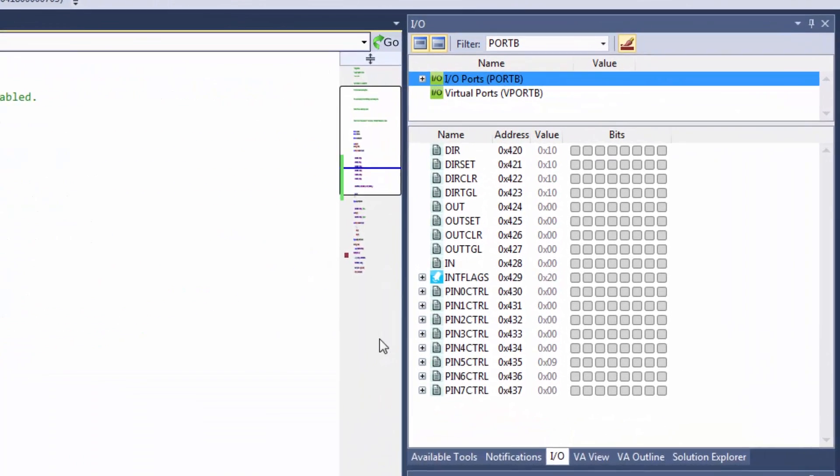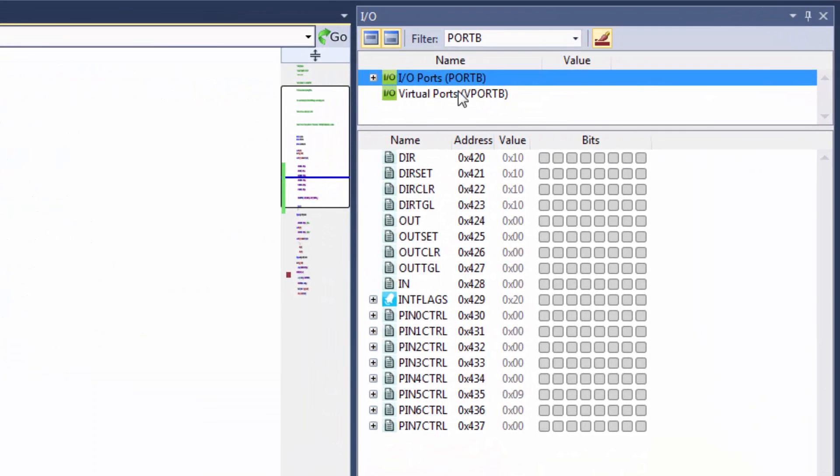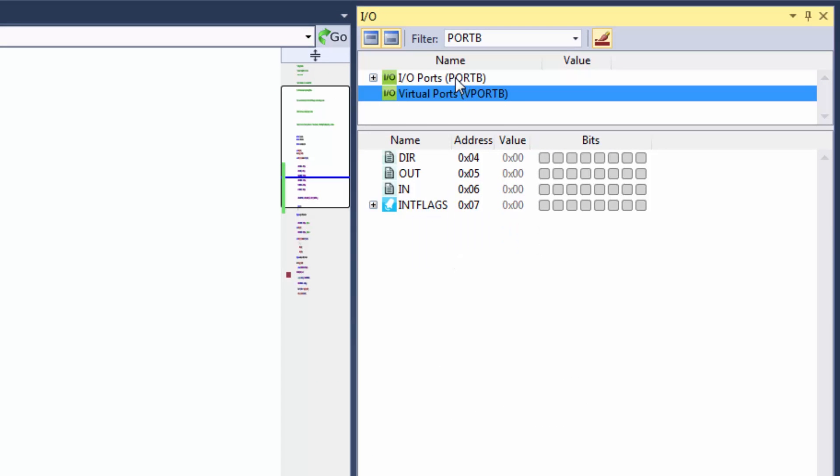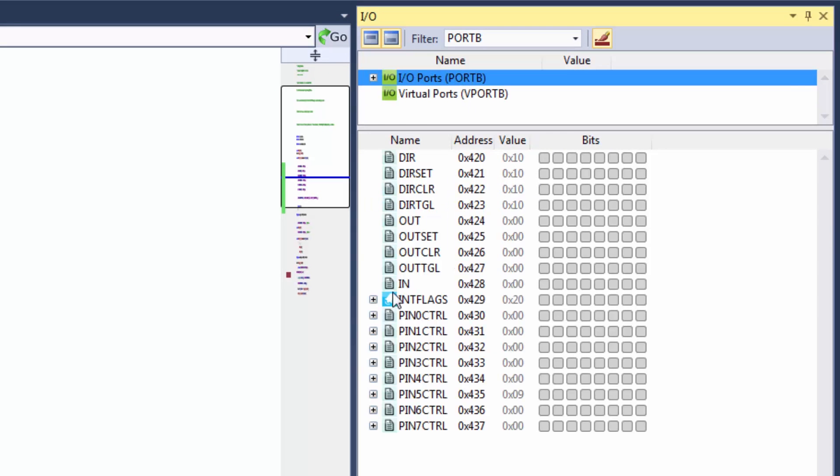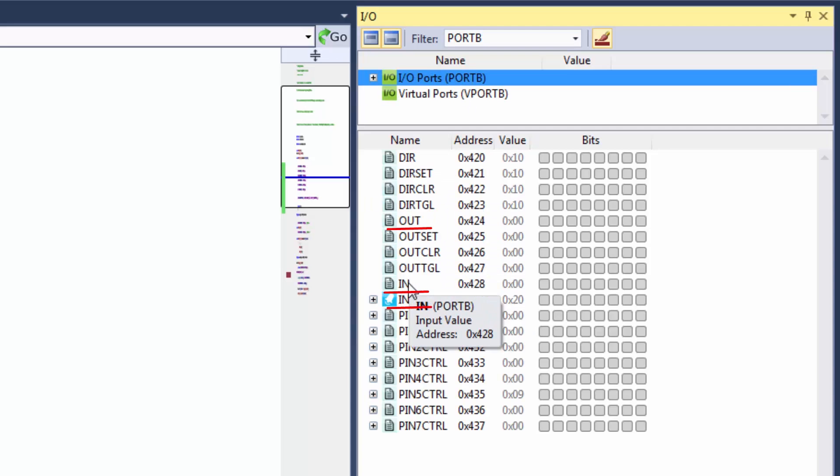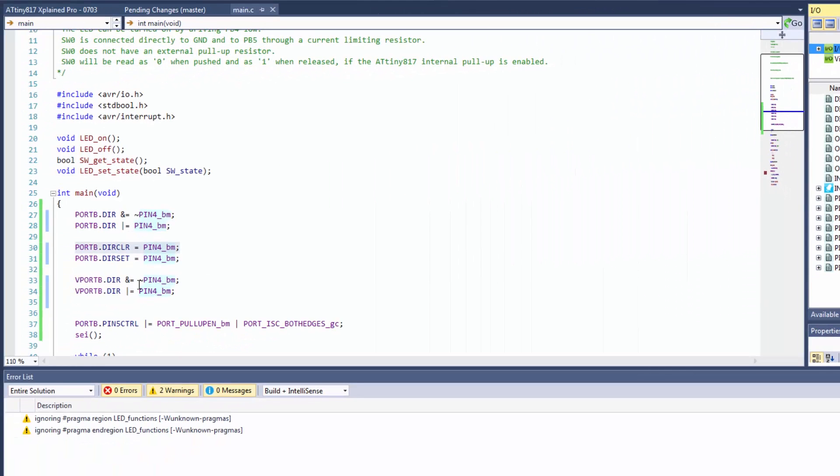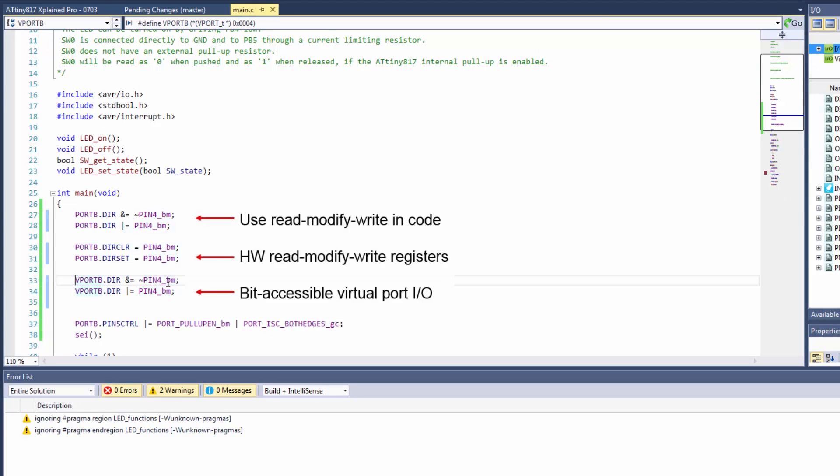So when we look at virtual ports, the direction out in and interrupt flags are actually exactly the same as direction out in and interrupt flags registers in the port. So we can access them just having vport instead and so we'll see if there's any difference in how this code is compiled.